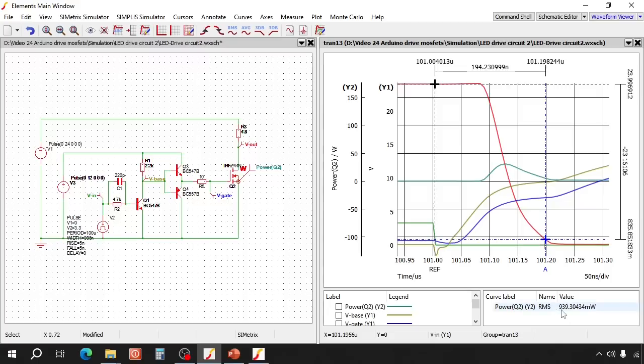Now let's have a look at the losses. So this circuit has a power loss of 940 mW at 10 kHz, which is about the same as the previous circuit had at 1 kHz. Now let's check if this 220 pF speed-up cap was really useful.